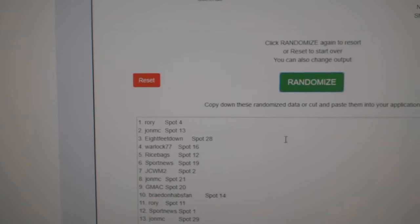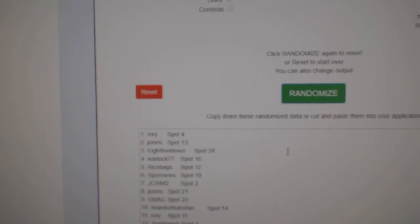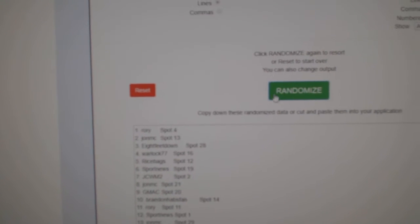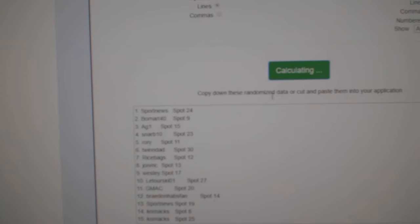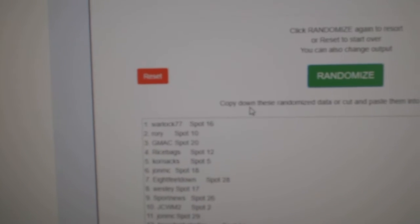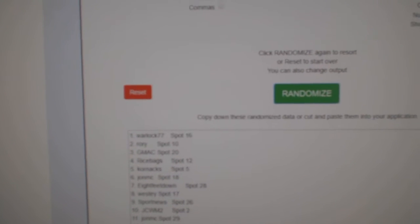On the next one will be 92.50, so 92.50, one, two, three, Warlock wins that one.